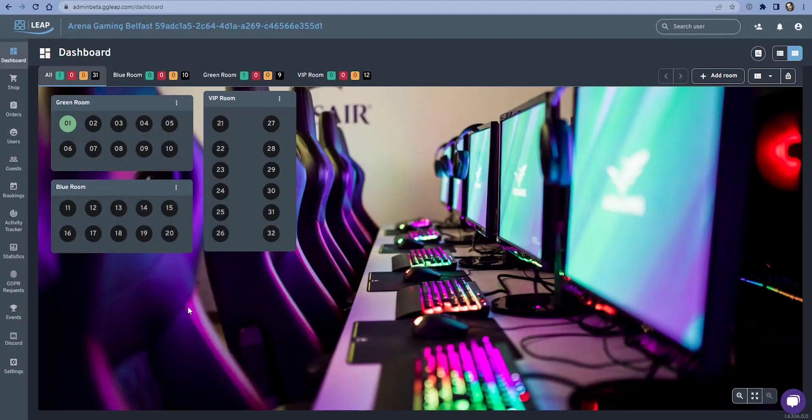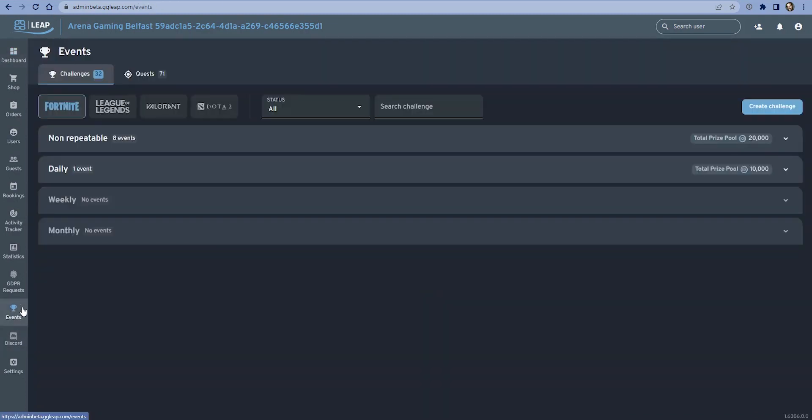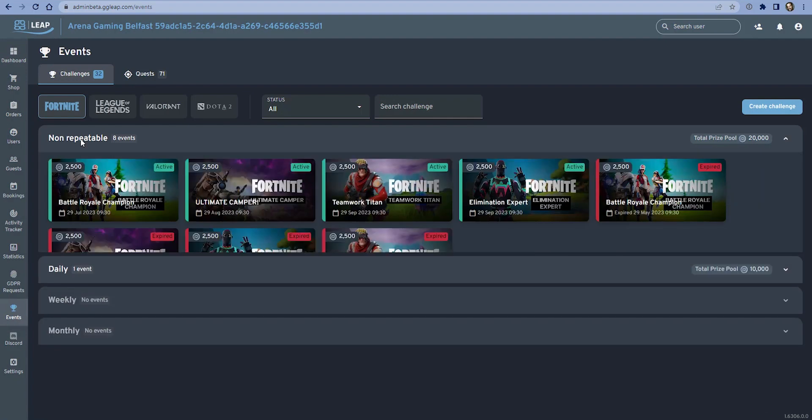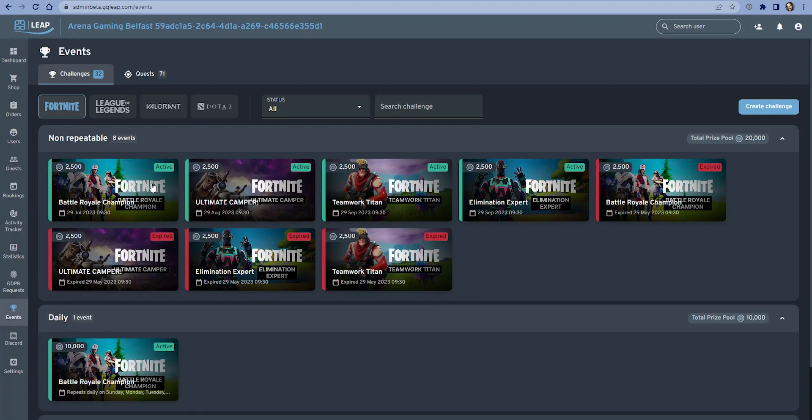Hey everyone, this is Ross from GG Circuit and today I'm going to be going through the arcade system and creating some challenges both from the template system and from scratch. Navigating from the dashboard to the events section, we can see that I already have some challenges that are set up.